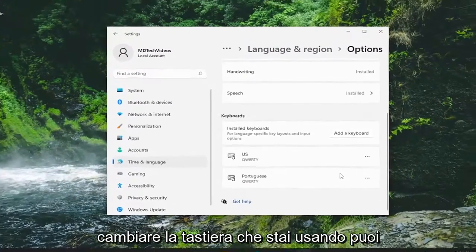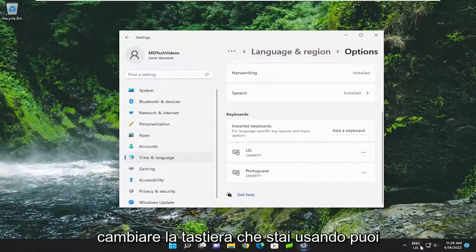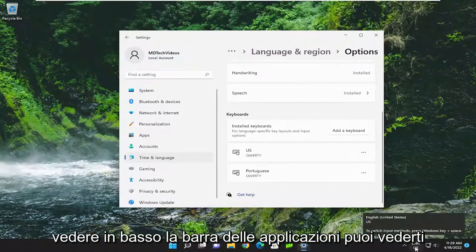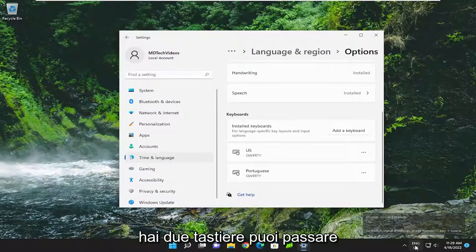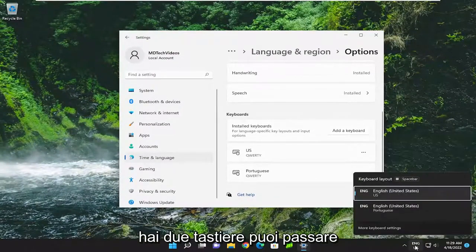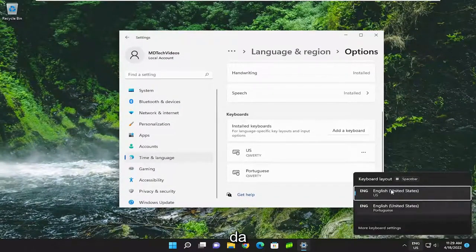If you want to change the keyboard you're using, you can see down in the system tray you have two keyboards you can switch between. So pretty straightforward process on that.